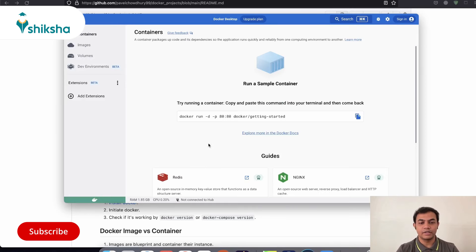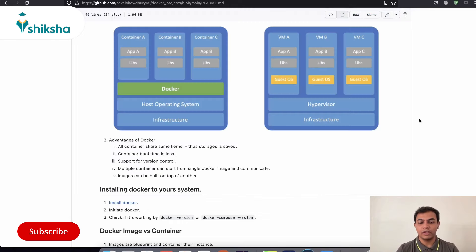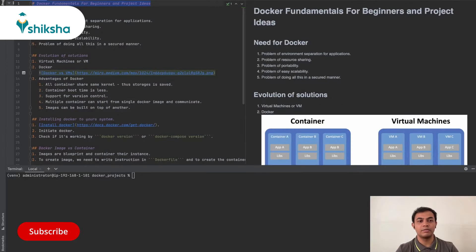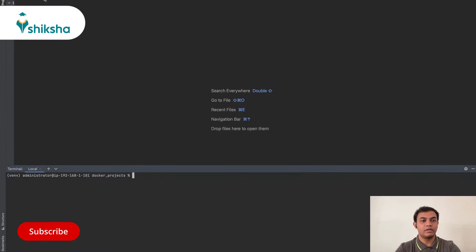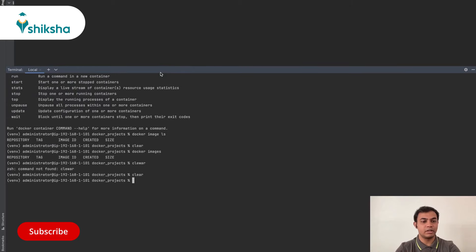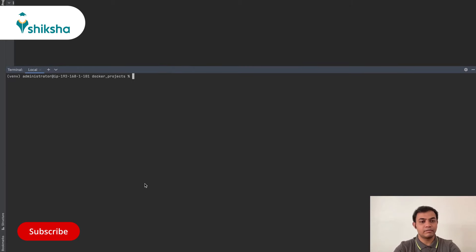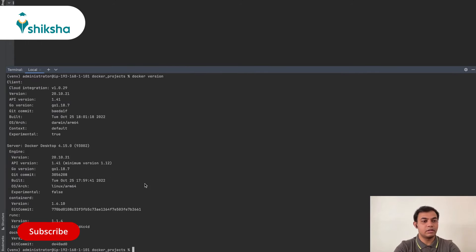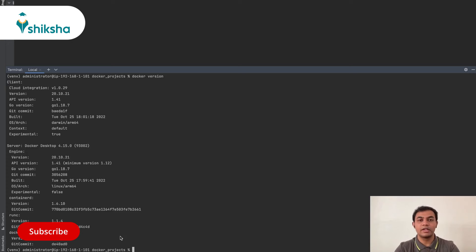And once you have this application installed, it will start running in your PC and it will show an interface like this. Once it is started, you can go to any of your command line tool or terminal. And over there, you can just type, I hope my screen is visible, or you can type Docker version. And if this particular command runs, then your Docker is installed in your machine.